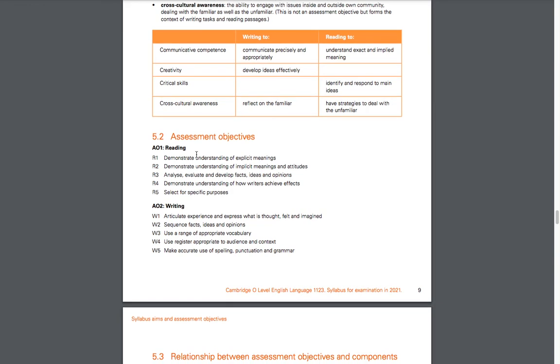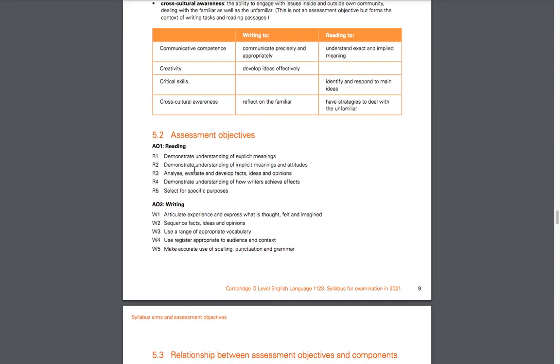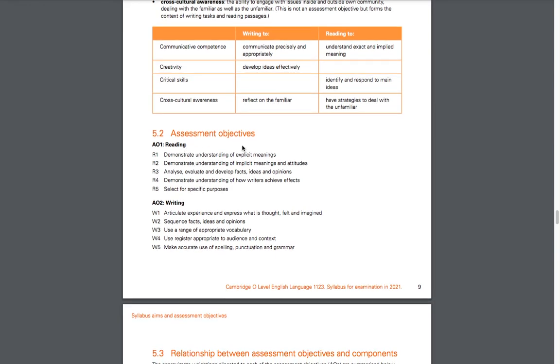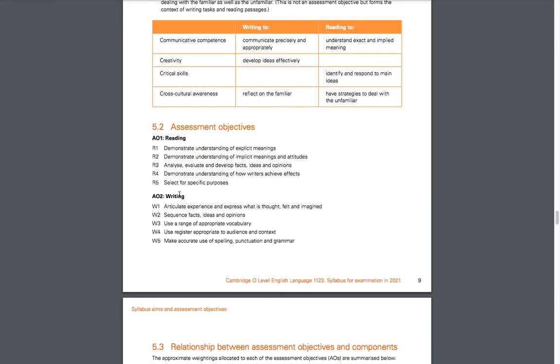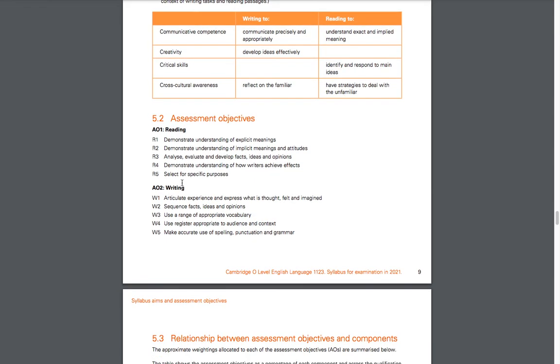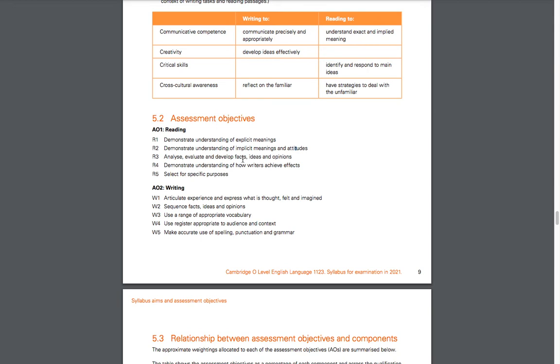Here they go more into detail about the objectives for reading and writing. For reading, you have explicit meaning—things that are very obvious when you're reading the text. Then you have implicit meanings and attitudes, which are not as obvious; you kind of have to pause and think for a second, read between the lines. You also have: analyze, evaluate, and develop facts, ideas, and opinions.